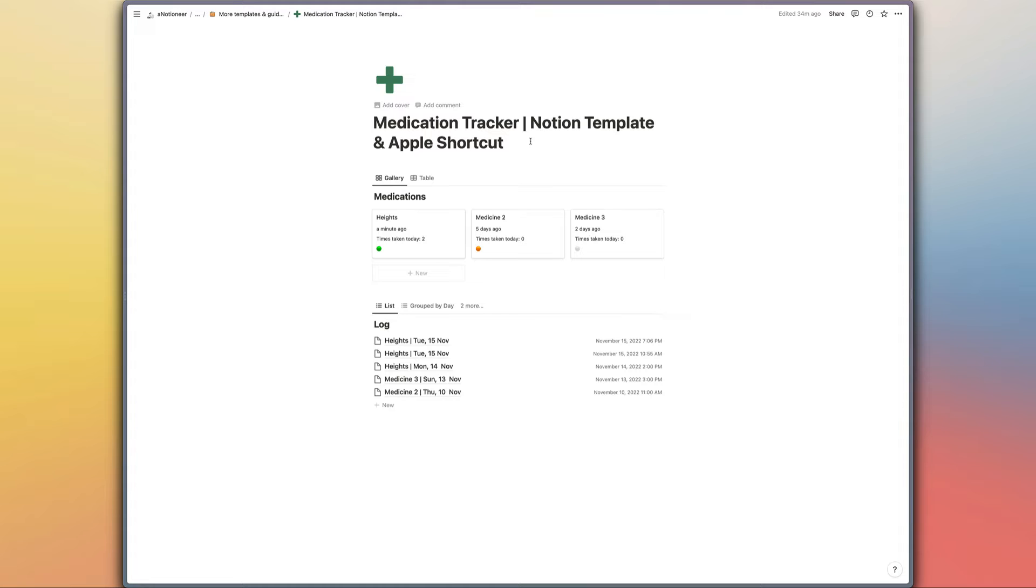You can also run that Apple shortcut by tapping an NFC tag. I will show you how to do that a little bit later on in the video, but for now we'll just focus on first of all the notion template.